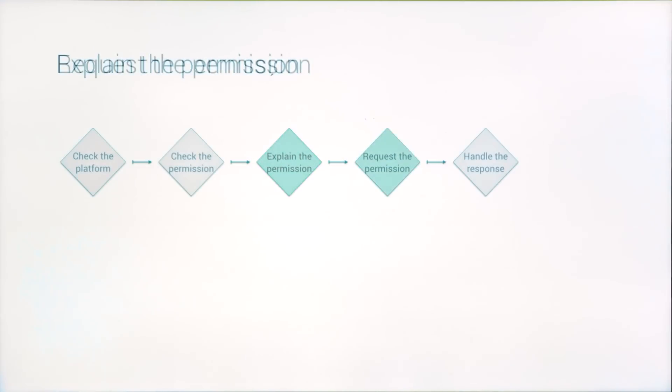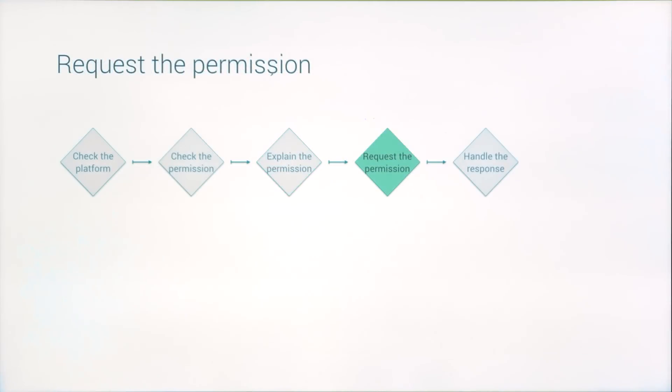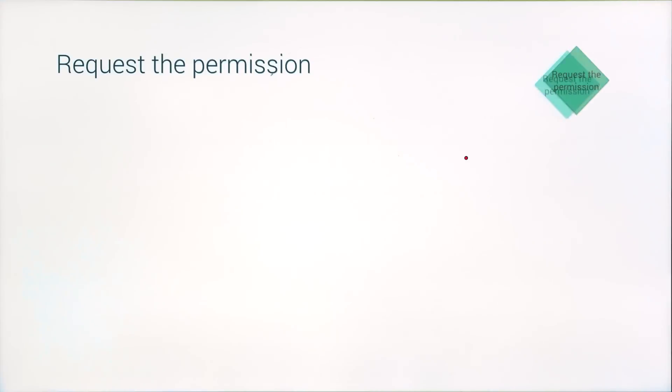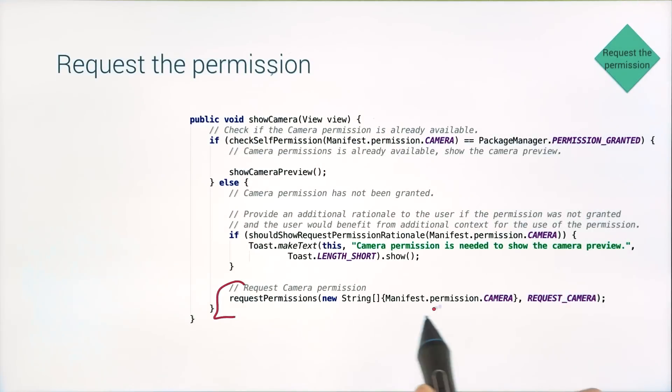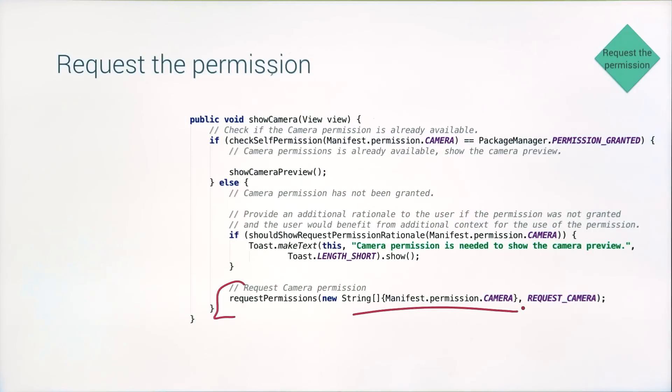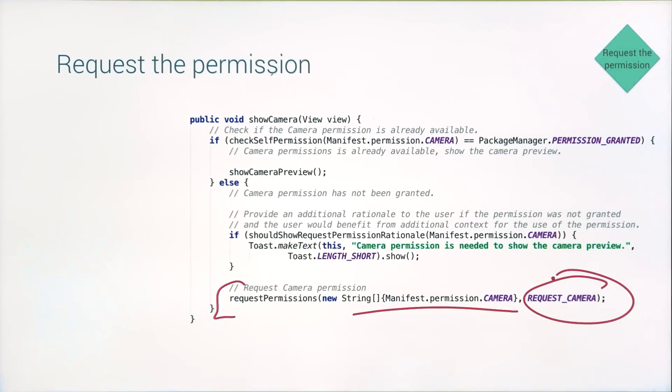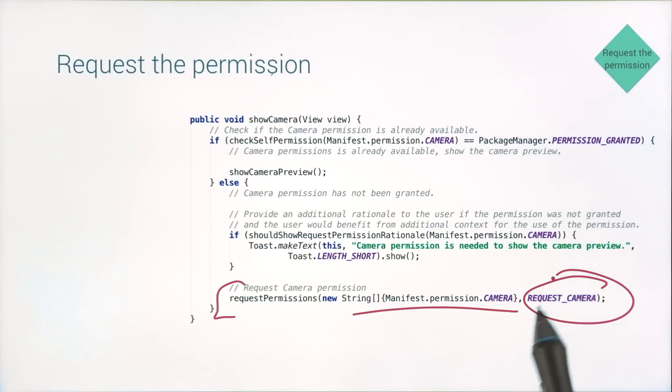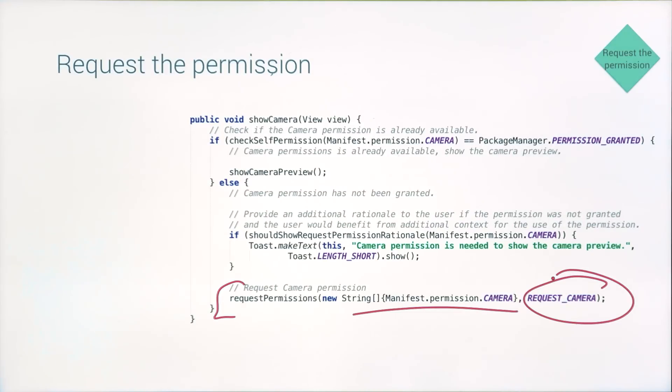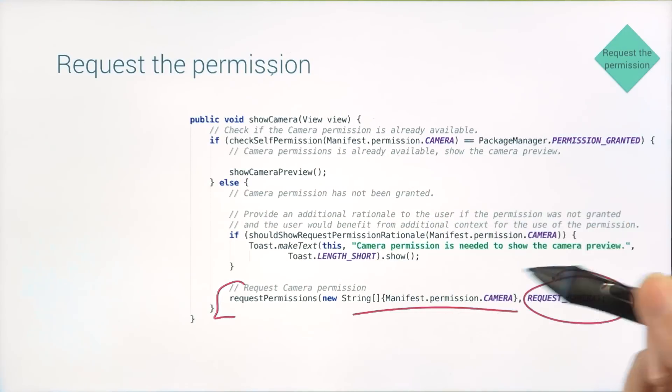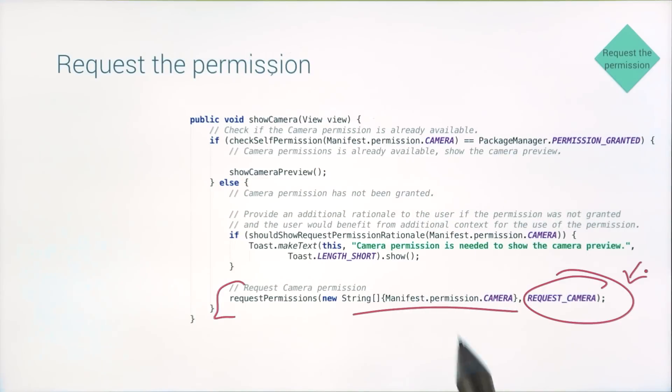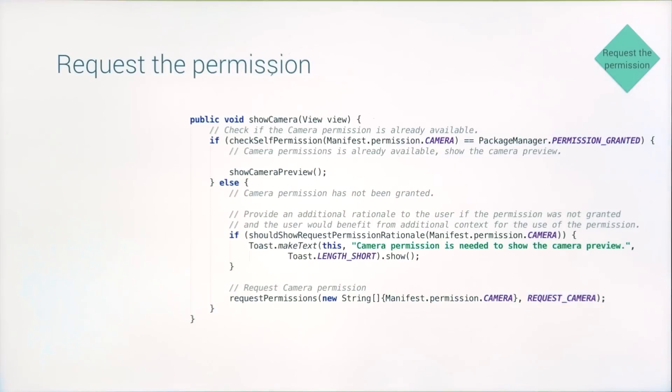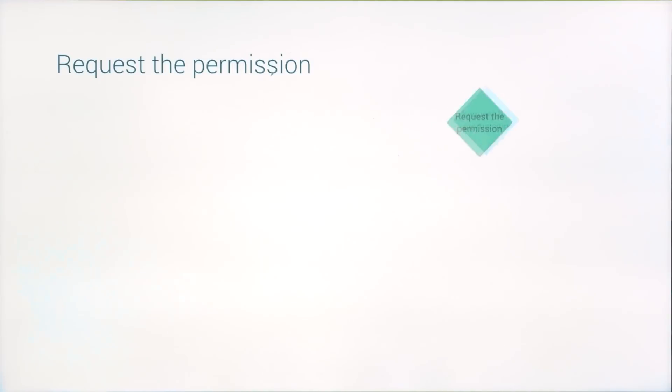The request permissions method needs the permission list that you care about and a request code. This asynchronous call will then pop a dialog to the user and their response will trigger your callback. Which is why the request code that you specify is so important. It'll help you identify where in your app the user is and how to pick up the app behavior. Which brings us around to the final step, handling that permissions result.